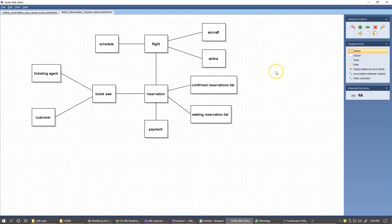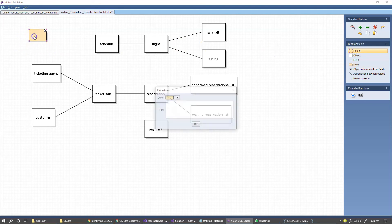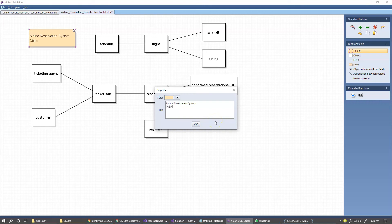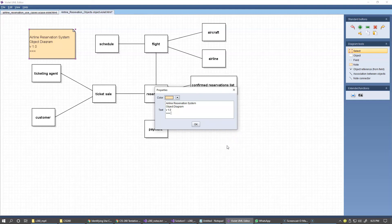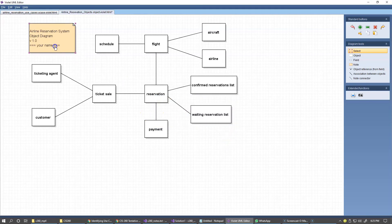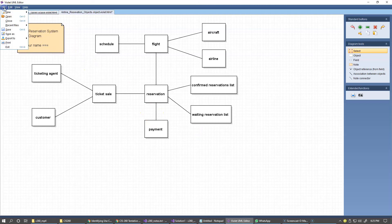Once again, it would be extremely desirable to include a note indicating what it is that we're trying to display here. So this is once again an Airline Reservation System Object Diagram. You can place a version — say version 1.0 — and your name right here would be desirable. So just make sure that you include your names in these diagrams. Okay, so now with all of this in place, I'll click File and Save. I already saved it once so I can just save it.